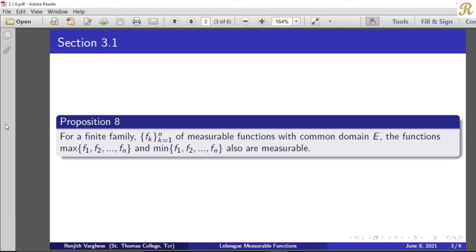For a finite family, collection fₖ, k equal to 1 to n of measurable functions with common domain E, the functions maximum of f₁, f₂, etc., fₙ and minimum of f₁, f₂, etc., fₙ are also measurable.